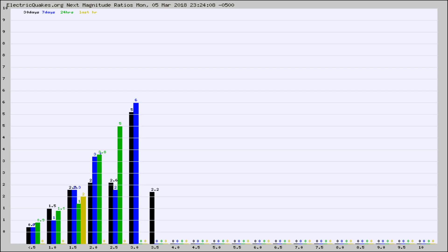Again, the black column is 30 days, blue is 7, green is 24 hours, and gold is in the last hour.